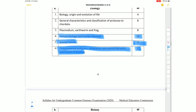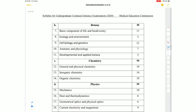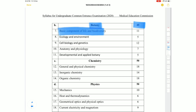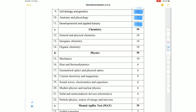In Botany — 40 marks total: Basic components of life and biodiversity 11 marks, ecology and environment 5 marks, cell biology and genetics 12 marks, anatomy and physiology including respiration and photosynthesis 7 marks, and development and applied botany 5 marks. In Chemistry — 50 marks total: Physical chemistry 18 marks, organic chemistry 18 marks, and inorganic chemistry 14 marks.